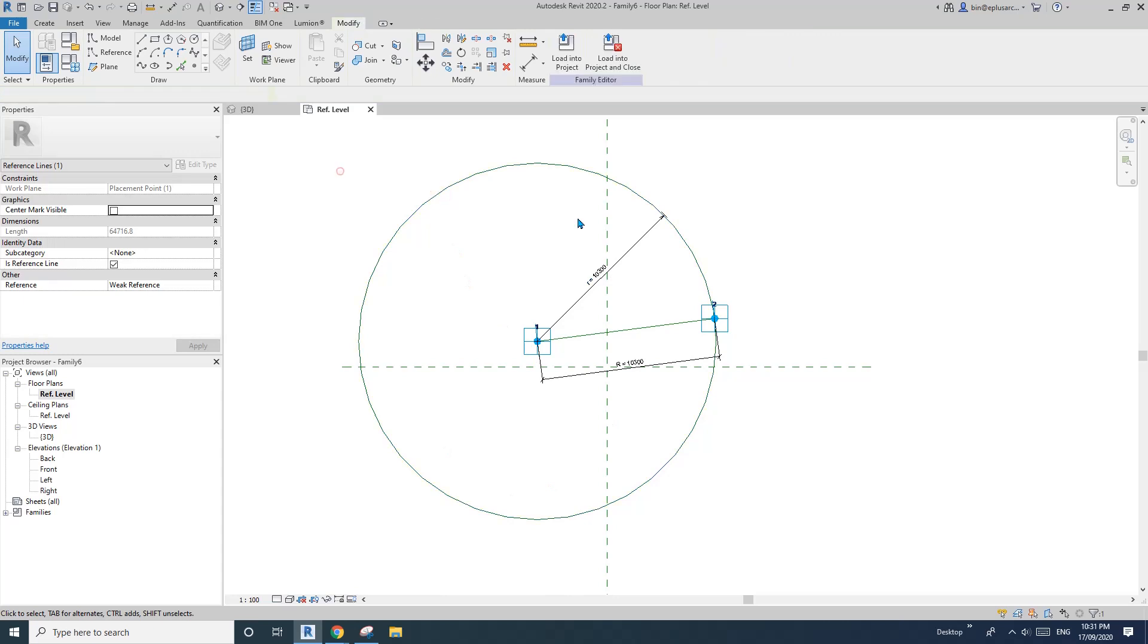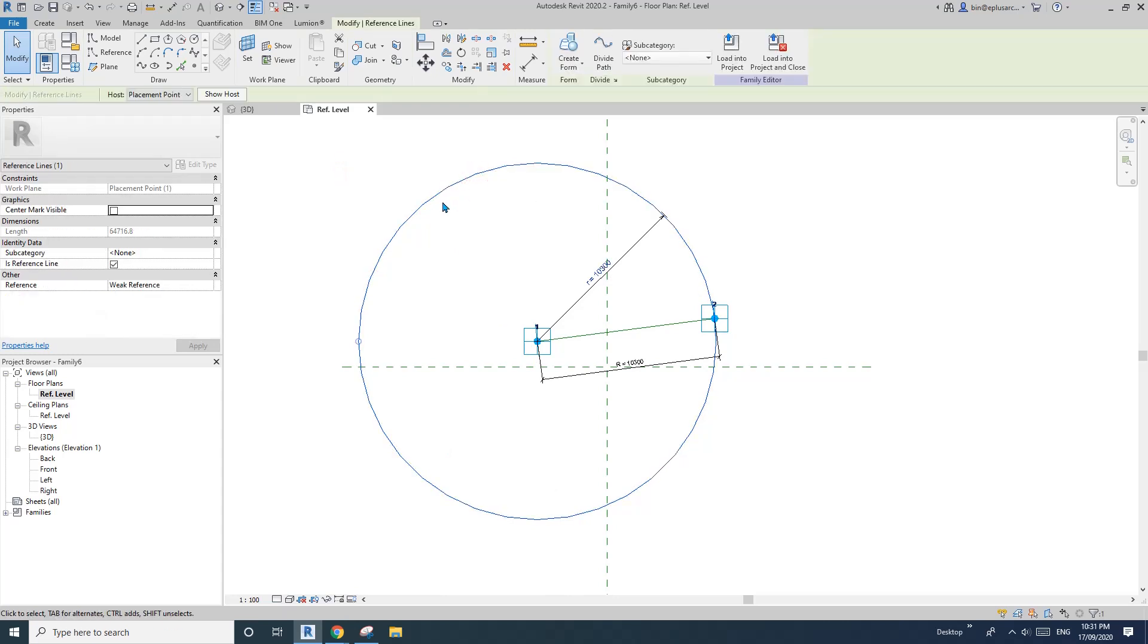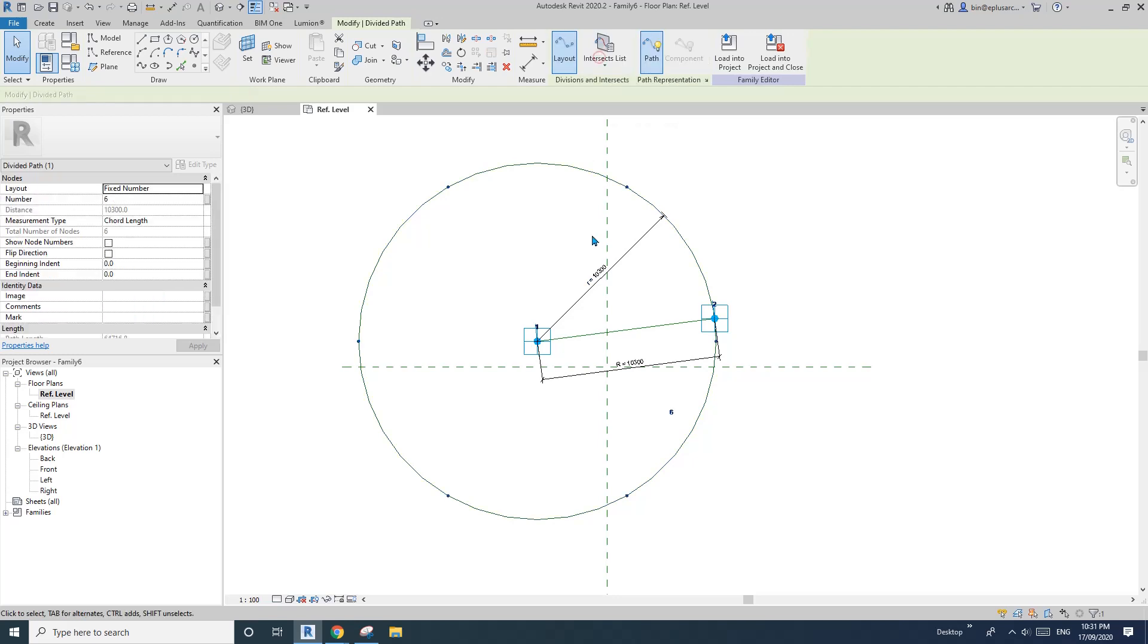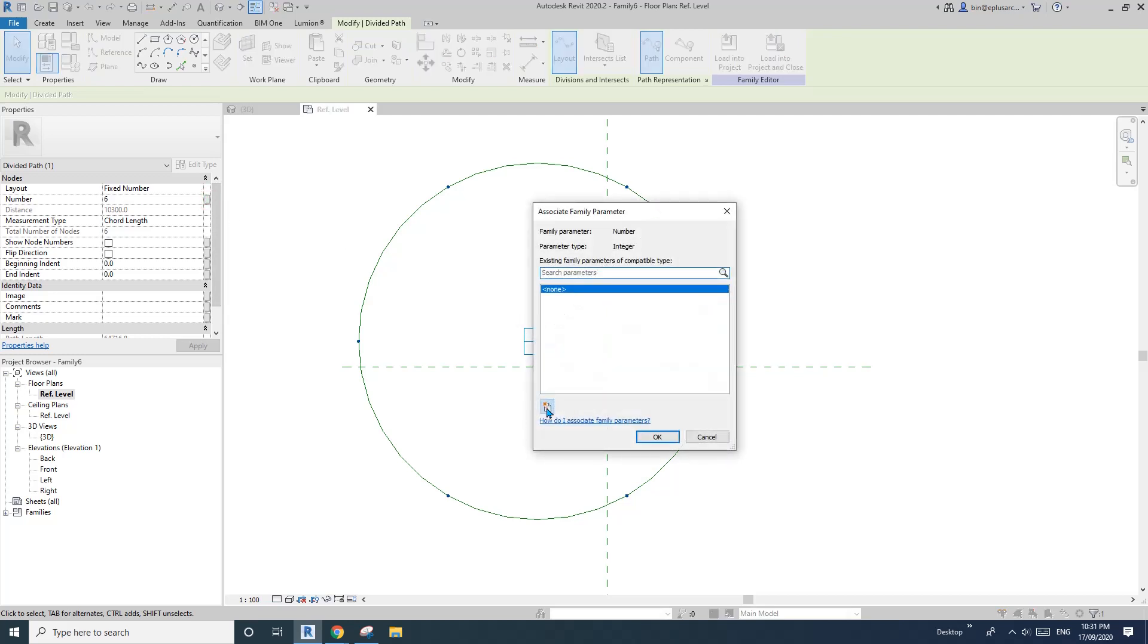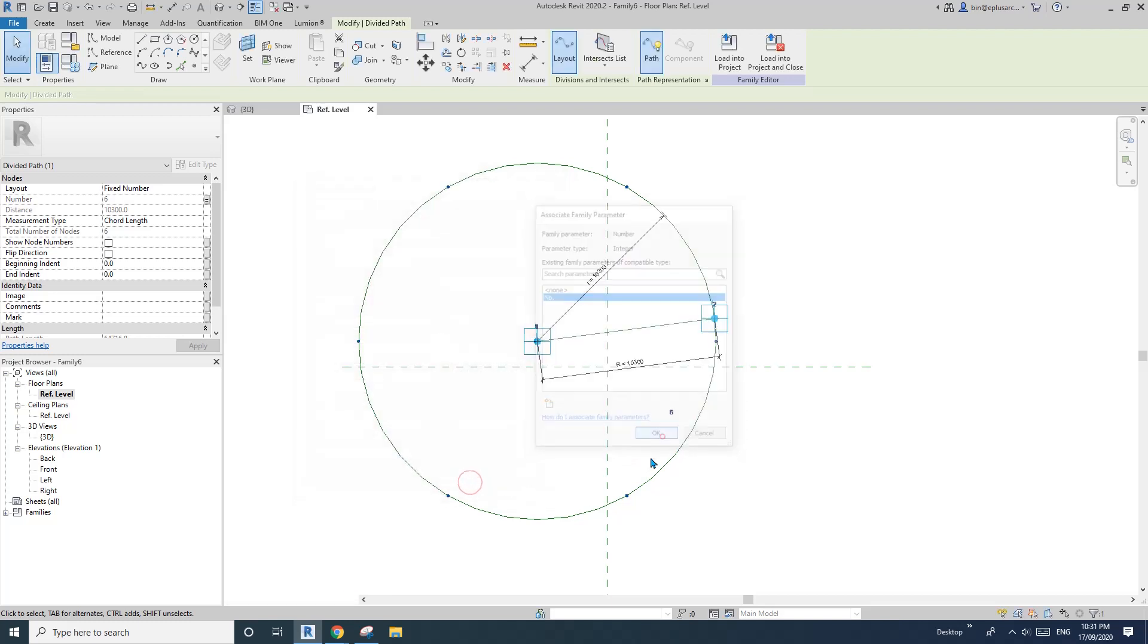And then click on this circle and then divide path. So now we have, see, six points. Yeah. Number and create a number. So let's call it number. Okay. So instance. Okay. And okay.